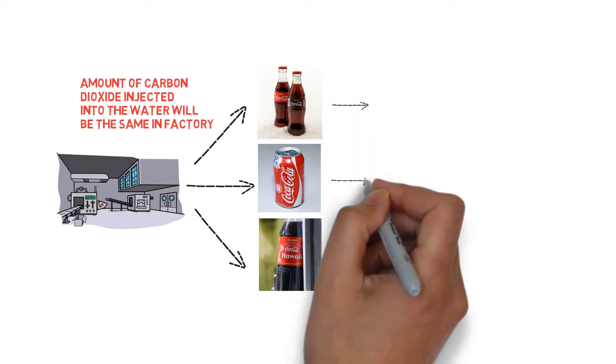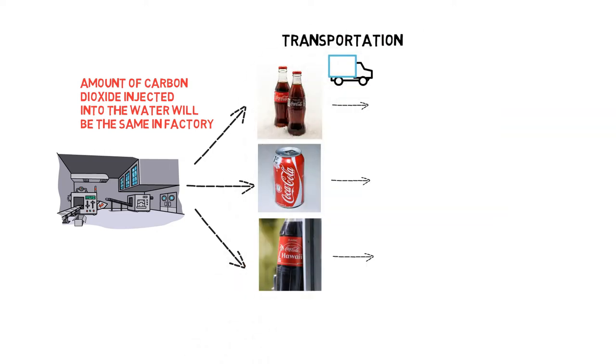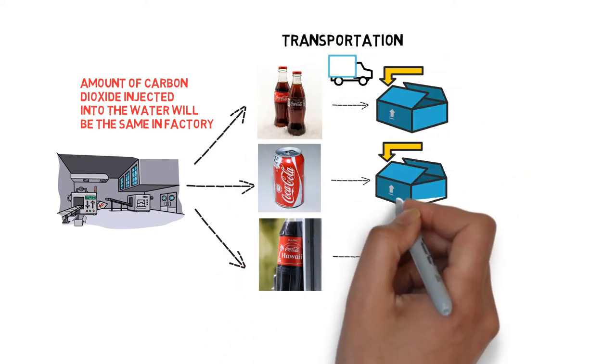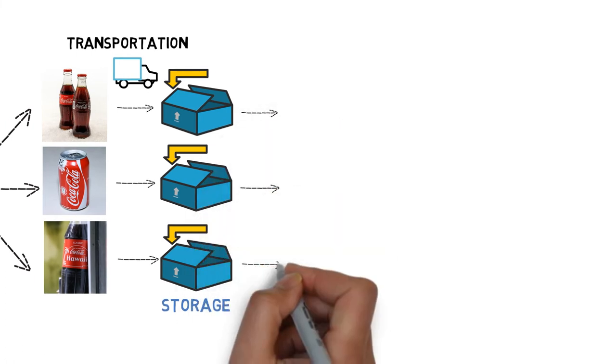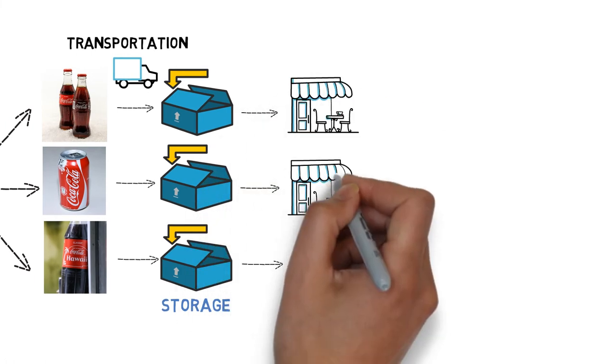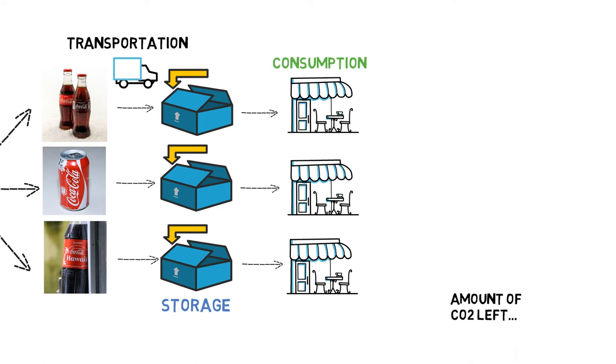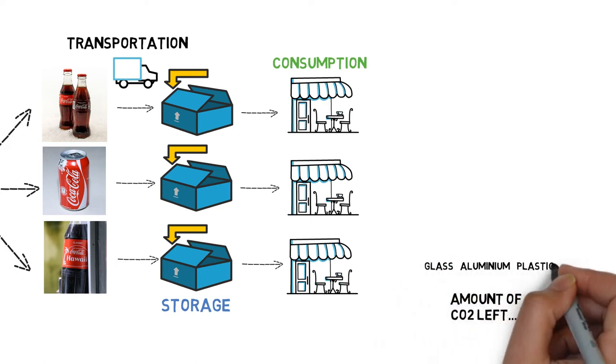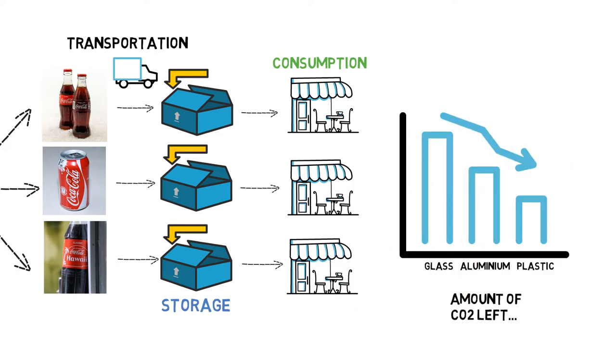However, the soda drink still needs to go through a series of processes such as transportation and storage and finally be consumed. During this process, the amount of carbon dioxide left in the water will be different for different packages.